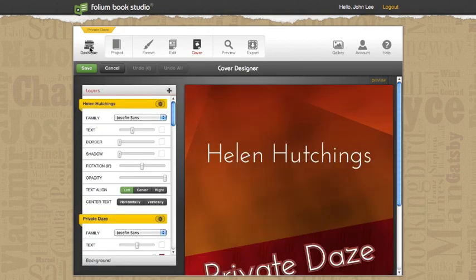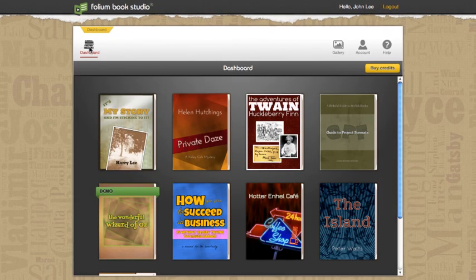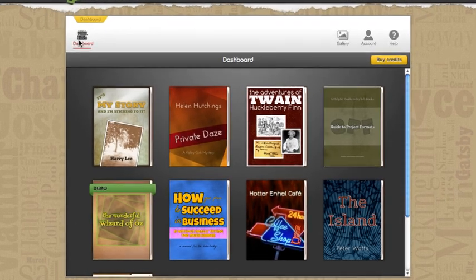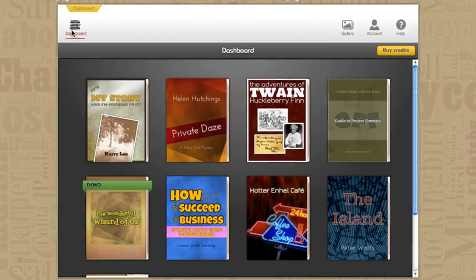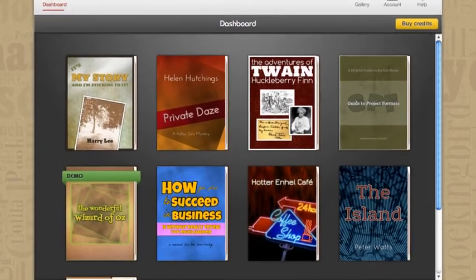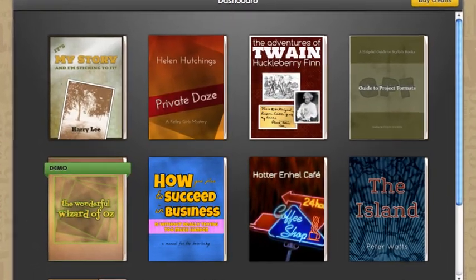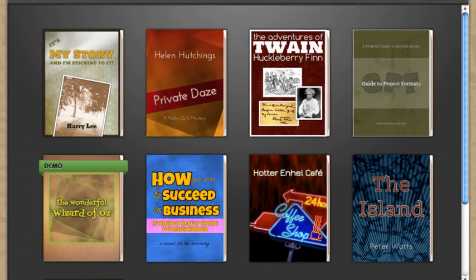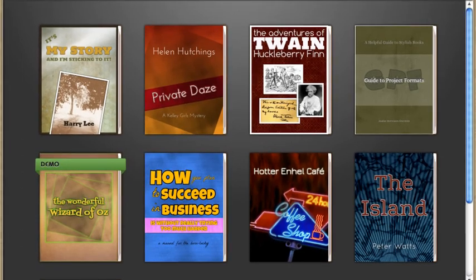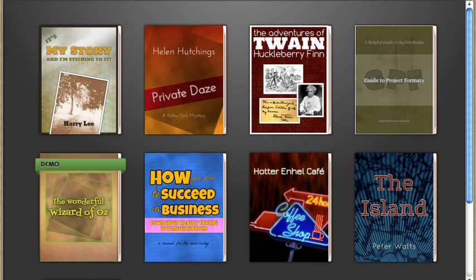That's how easy it is to get in and start playing with the Folium Cover Designer and create your own special cover art for your project. I encourage you to use the stock images that are part of the gallery and to view the other videos that we have on the subject.